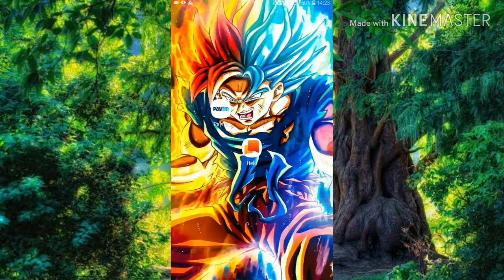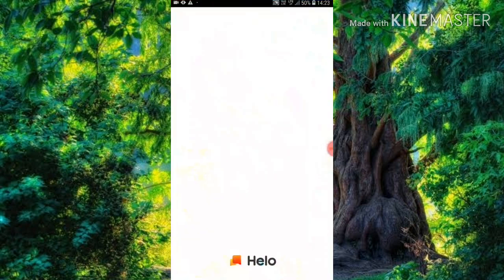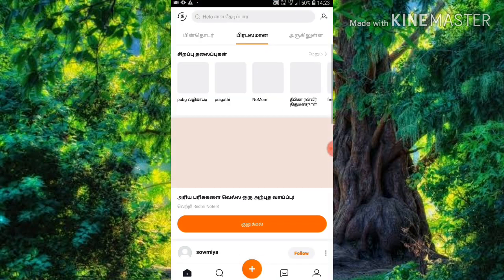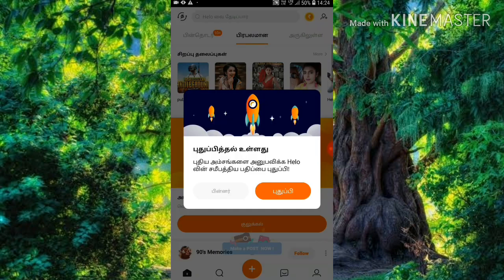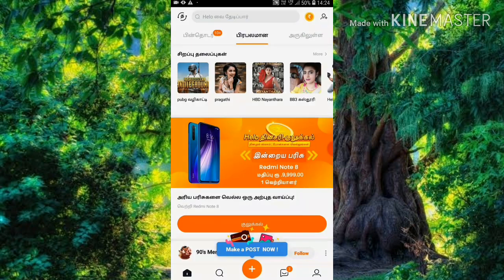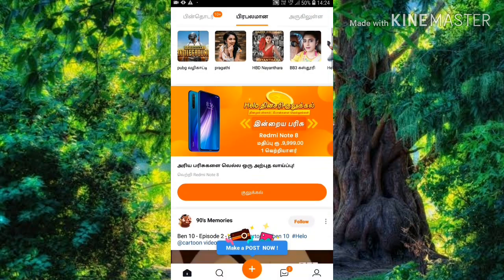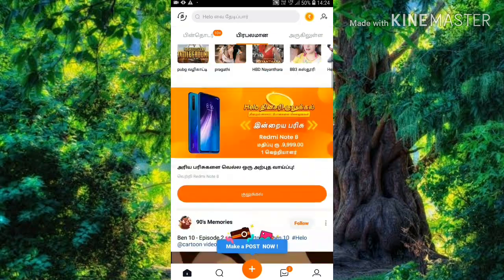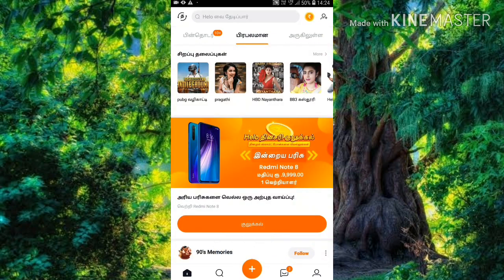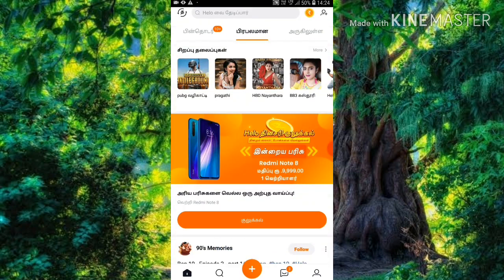You can open the page. If you want to download the Hello application, you can download the description. If you want to download the Hello application, you can get a sign-up bonus of 15 rupees.